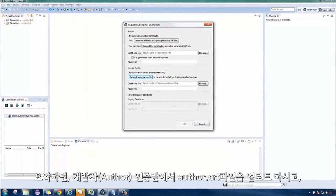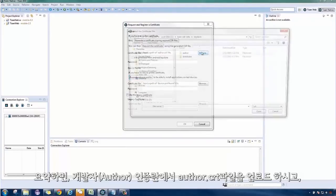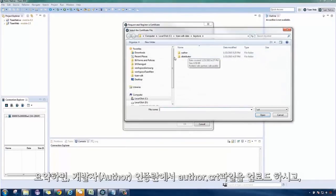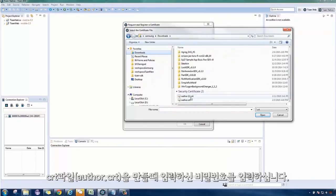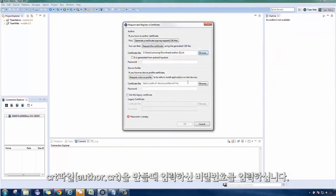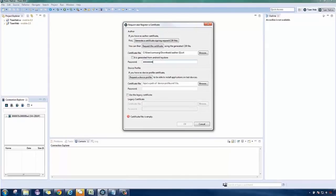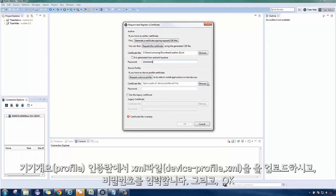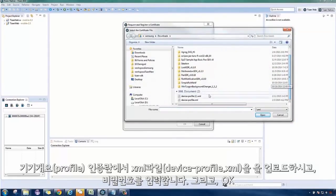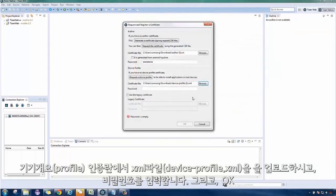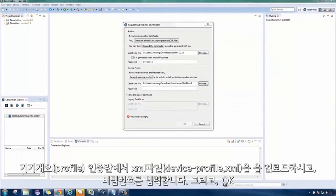On the Author group in the window, browse for the author.crt file earlier, and input the password you gave while generating the CSR file. On the Device Profile group, browse for the certificate file sent to you, and input the password included on the same email.